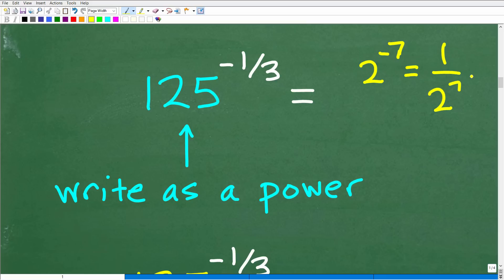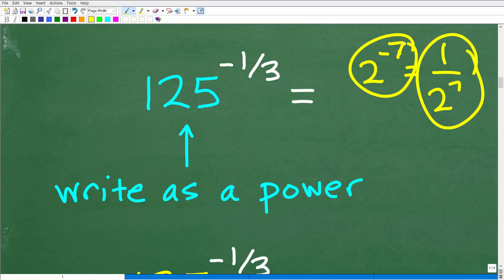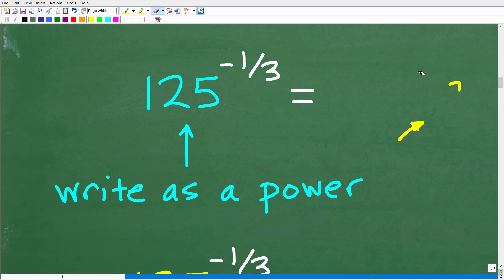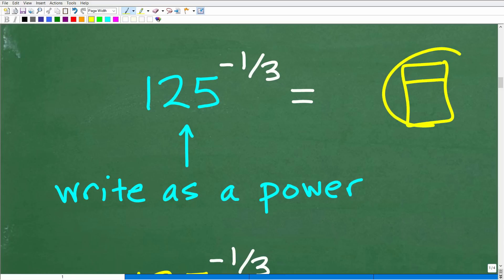Something like 1 over 2 to the 7th. It's not technically incorrect to leave a negative exponent, but most math teachers will require you to write your final expression with a positive exponent. So we'll have to come back and deal with this negative exponent, but first let's talk about the other aspects of solving without a calculator.